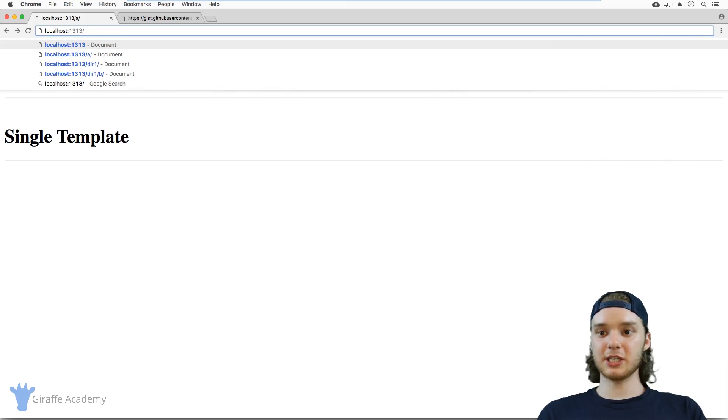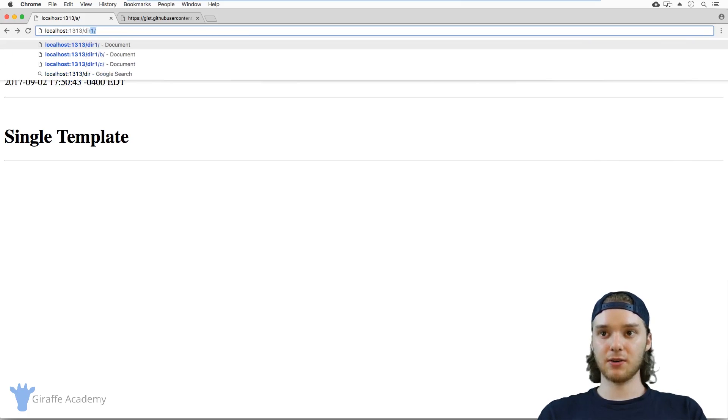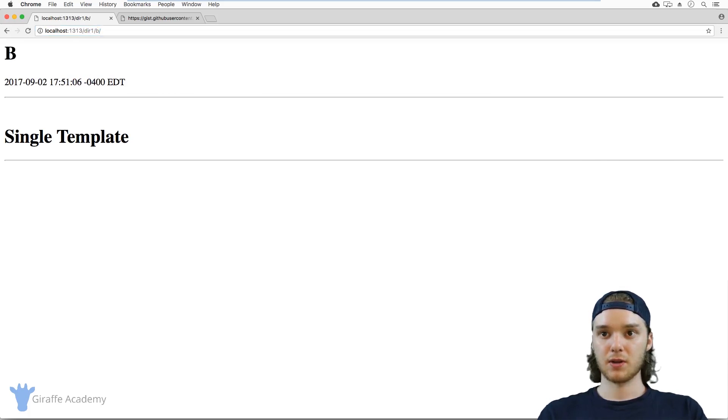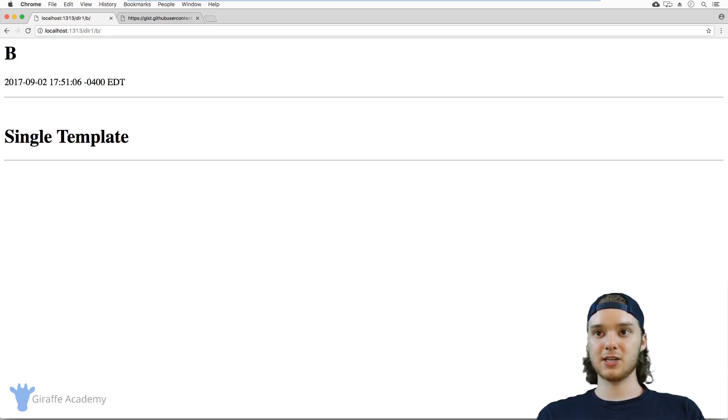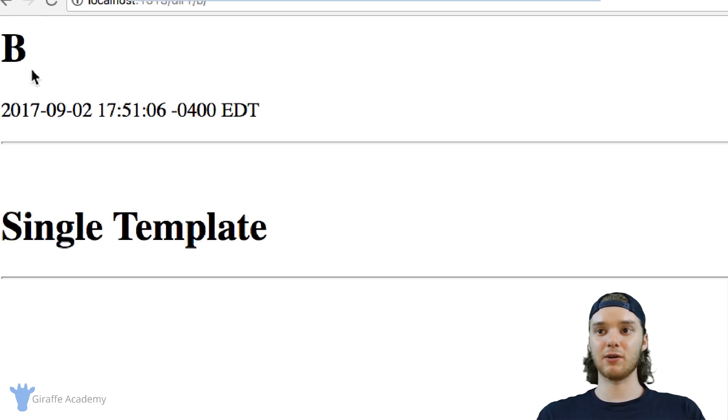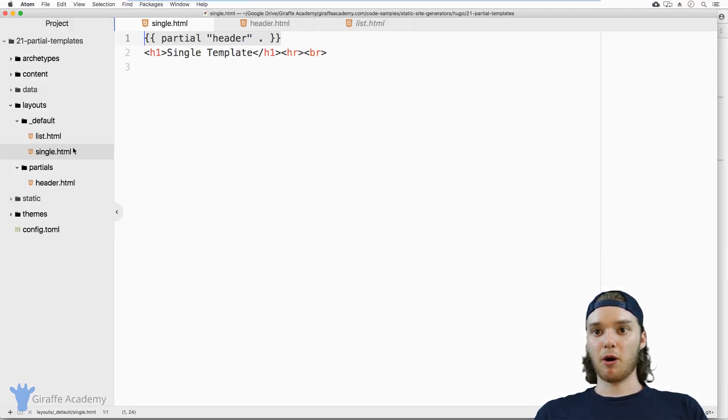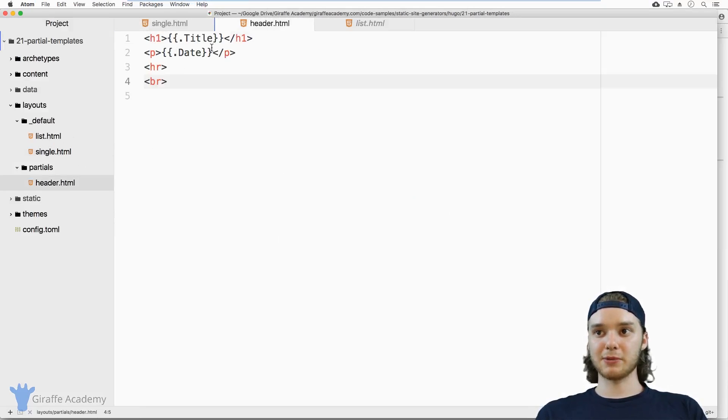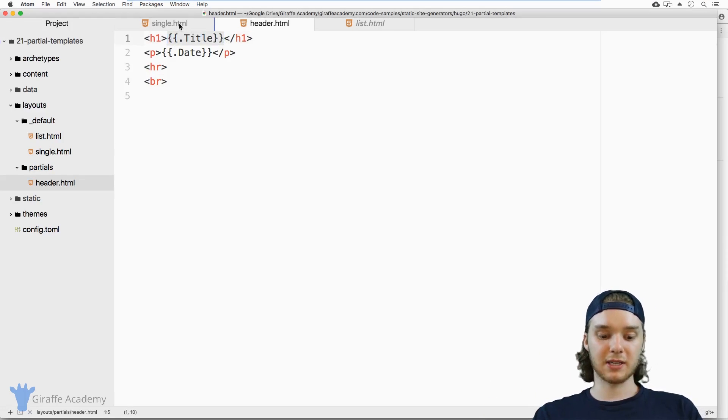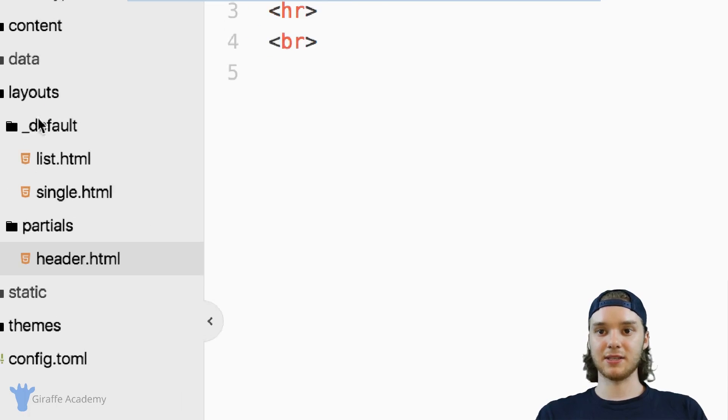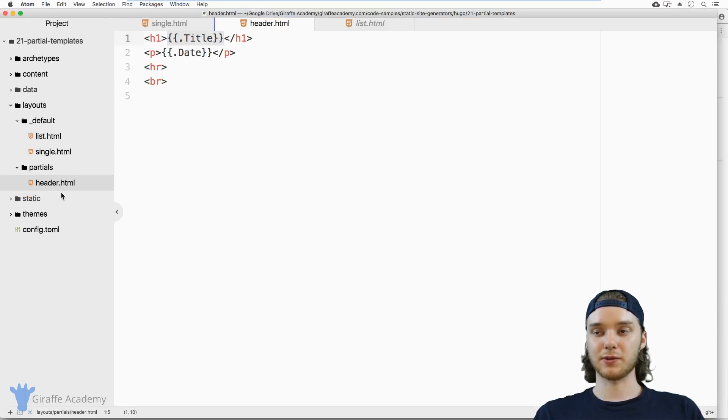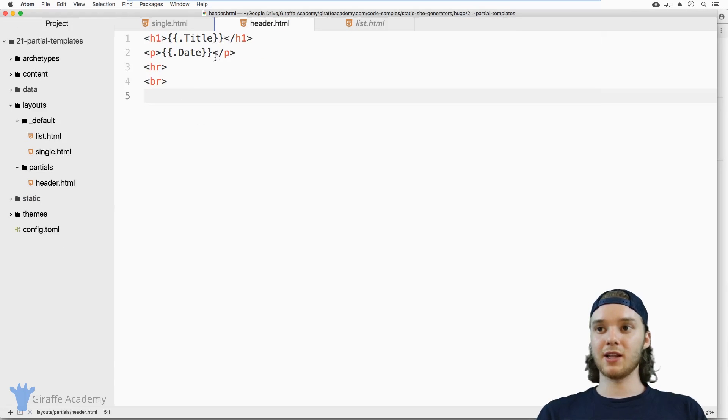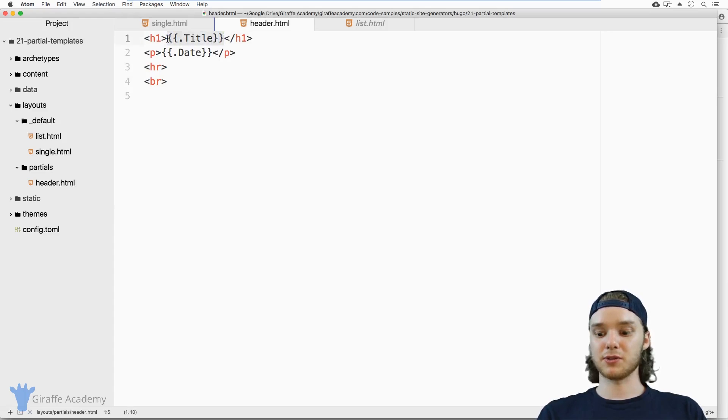Now if I switched pages, let's go to a different page. You'll see that when I'm on page B here, it pulls in the different title. So this partial is able to access the specific page variables, even though it's not inside of this default folder, it's inside this partials folder. That's the basics of how partials work, you can get a little bit fancier with partials.